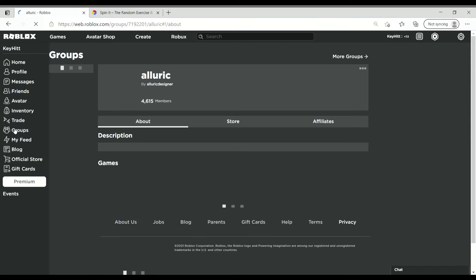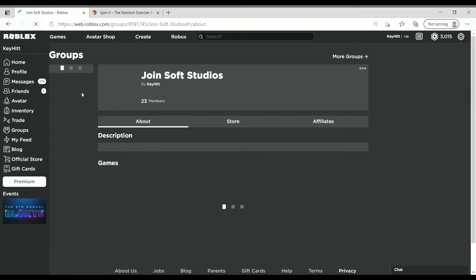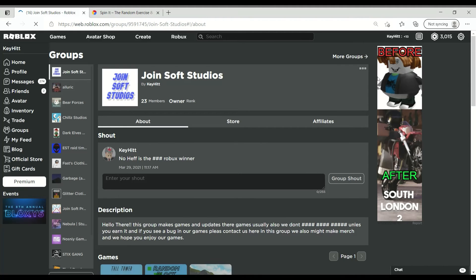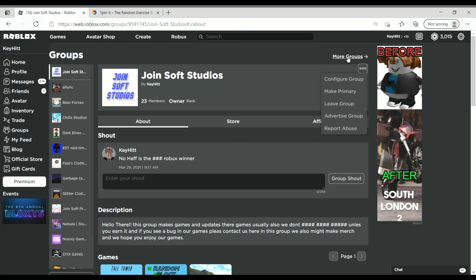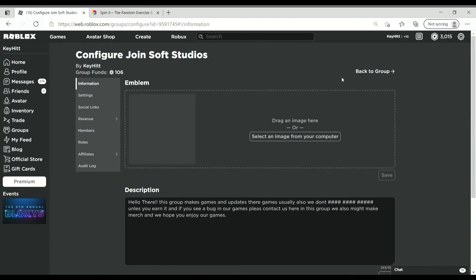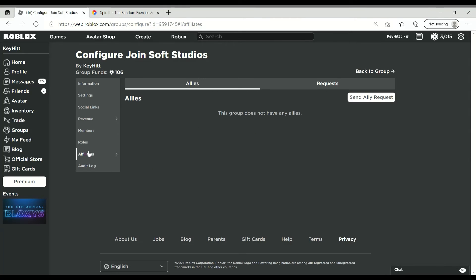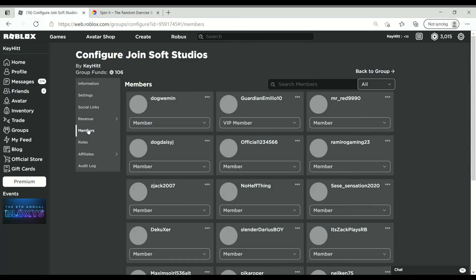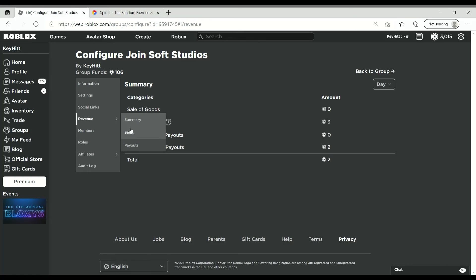Oops, my bad. I accidentally did that. Let's get back on here. Now we have to pay Mr. NoHef out. Configure group and then... oh no. Okay, configure group. Where is the audio? Maybe this revenue?